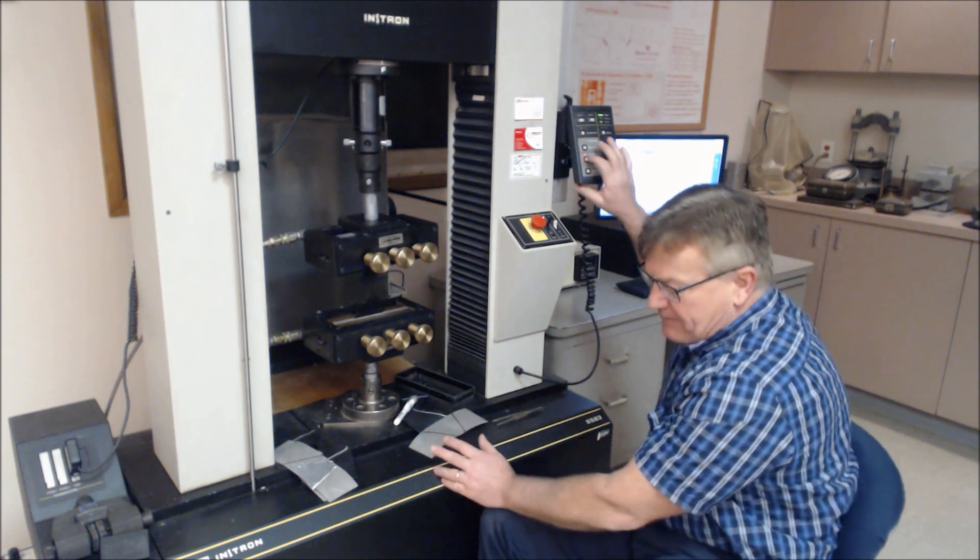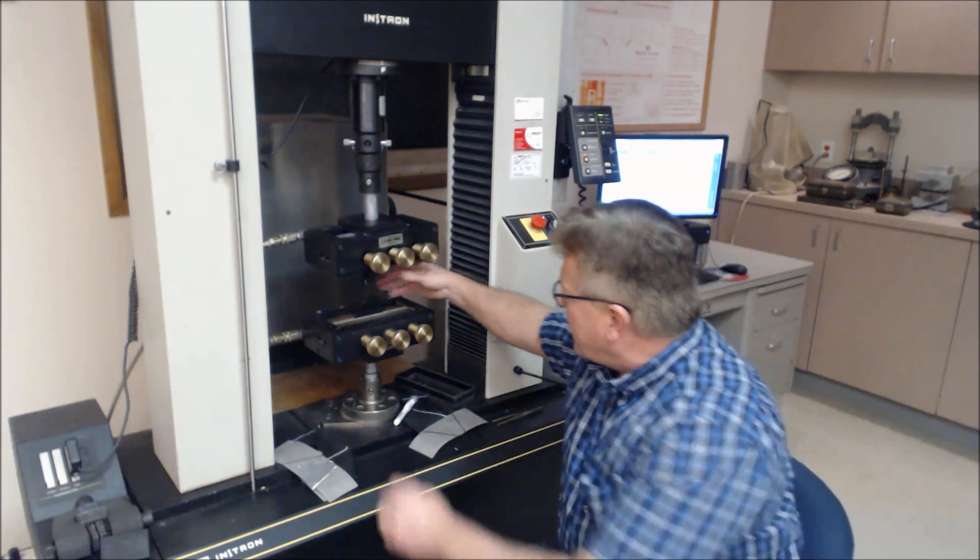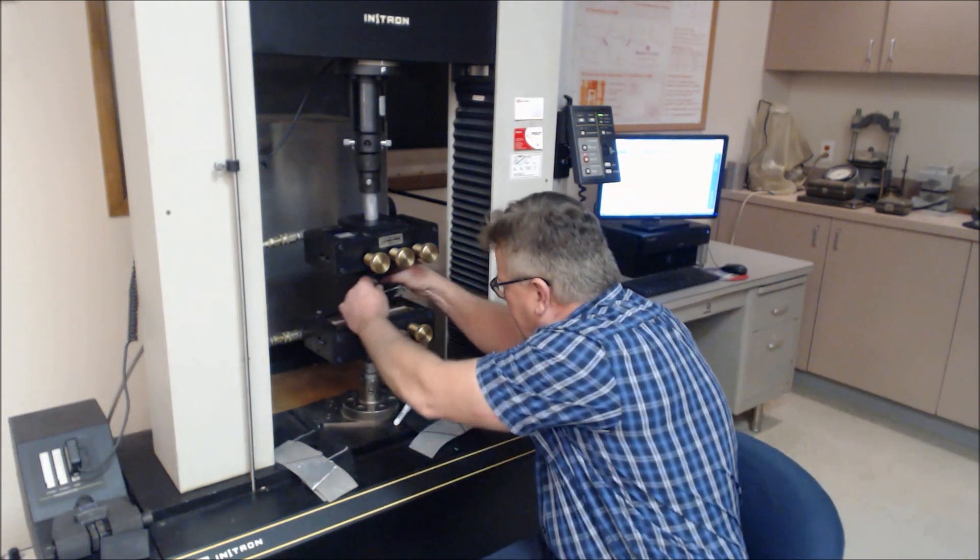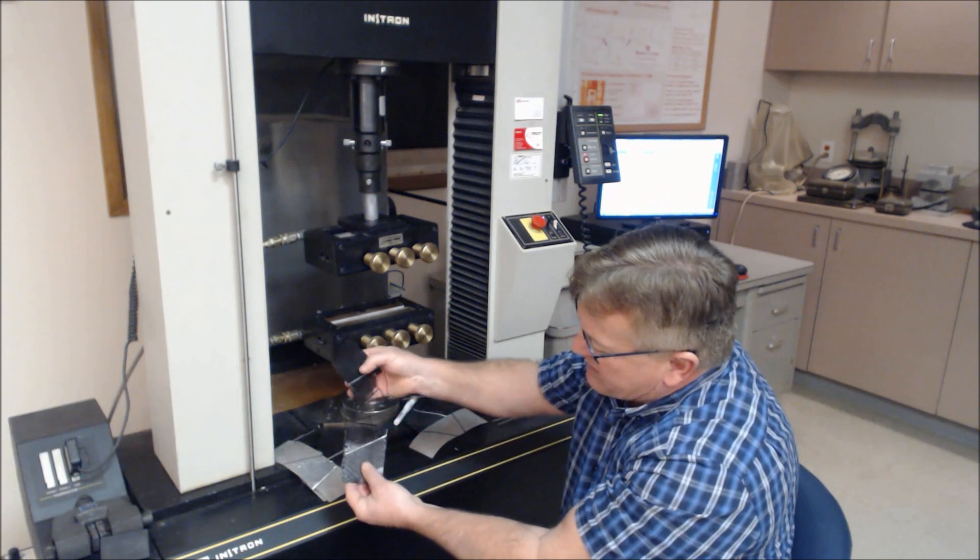We can stop it and then open it up, and you can see how it was gripped. It was gripped and held very firmly in place by these grips.